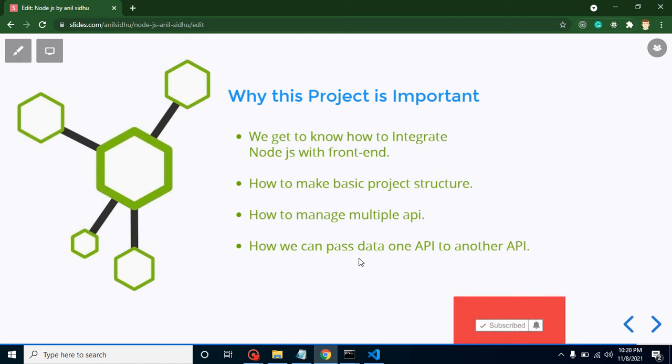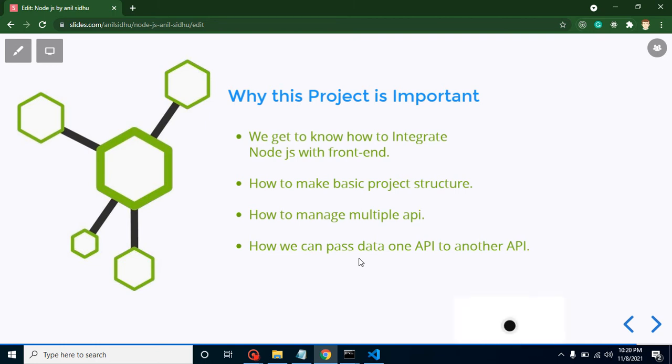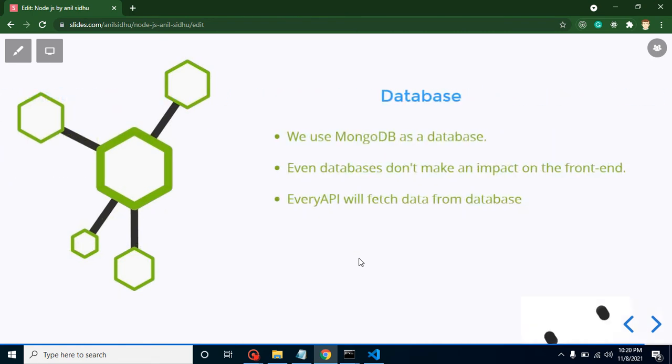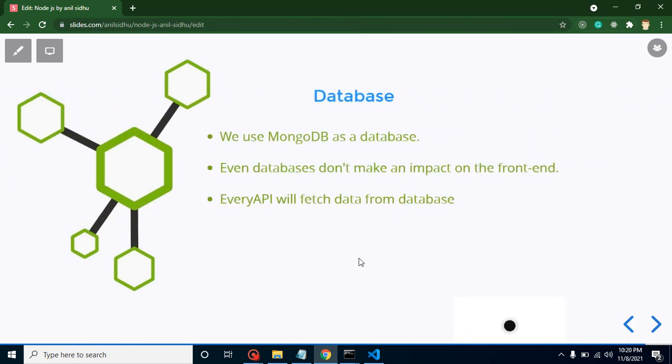Whenever we are developing any project, there is a 99% chance that we must have to pass data from one API to another API through React.js, so we will learn that.